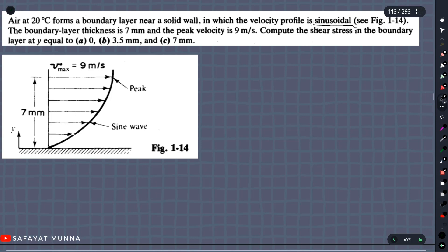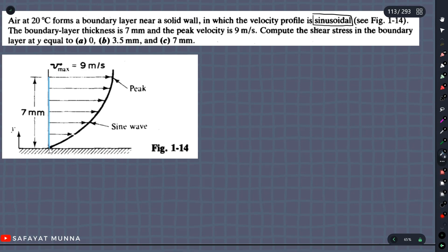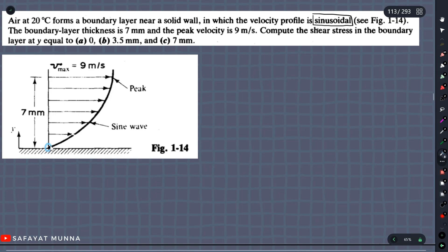This is the sinusoidal profile. This is the figure — Figure 1. This is the velocity profile. This is the height of elevation. This is the wall. This is the velocity.